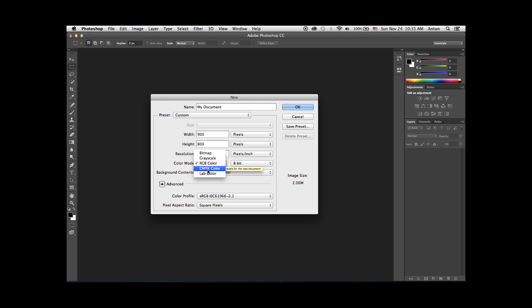I usually do not select CMYK to start off with for print jobs, only because it limits the functionality and filters in Photoshop. So what I would do in this case is keep it in RGB, and only later, just before sending the job to print, convert it to CMYK, which I'll show you how to do later.